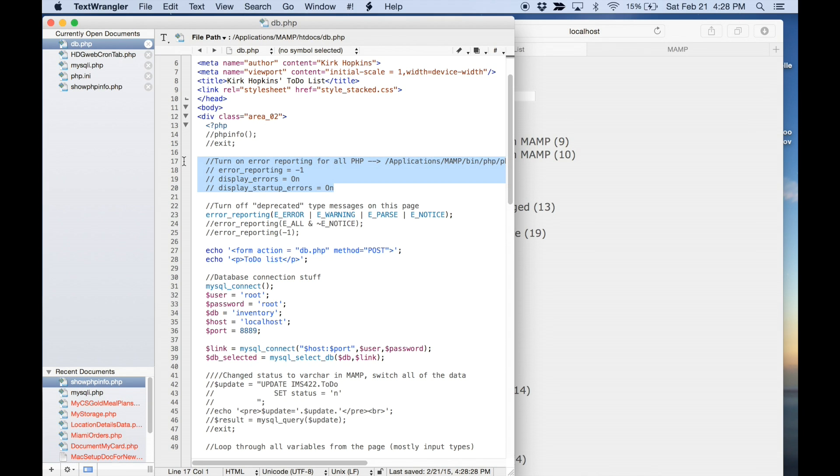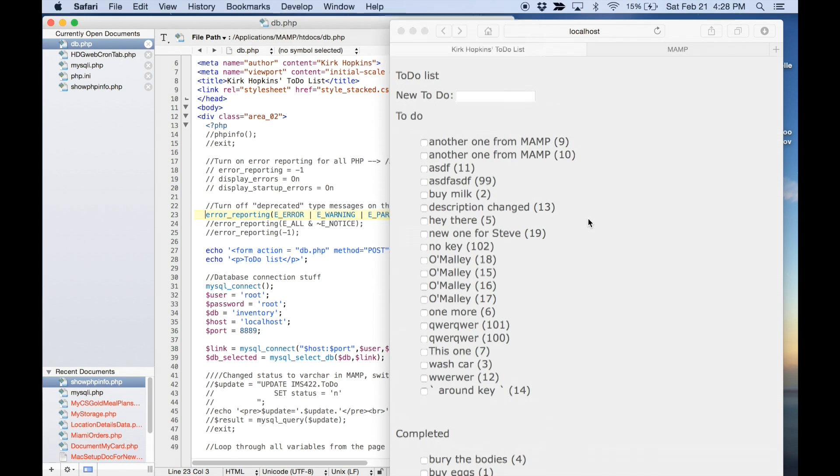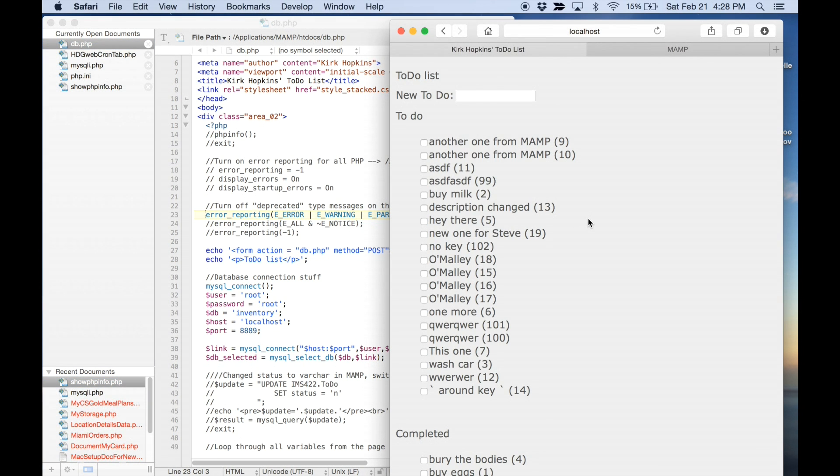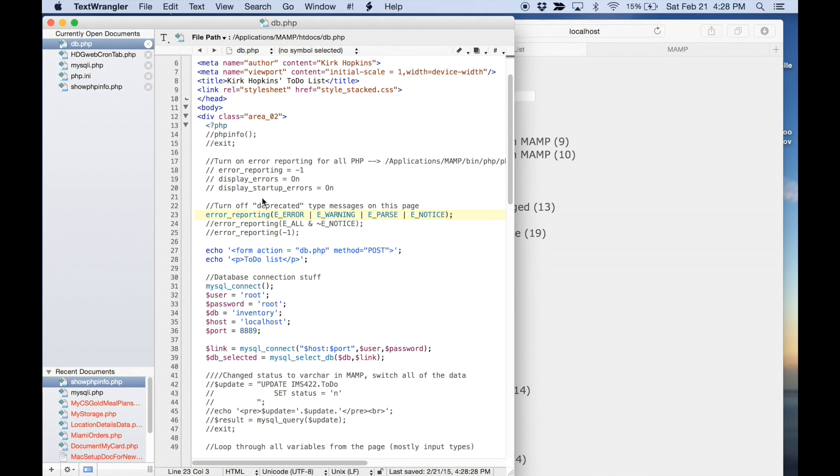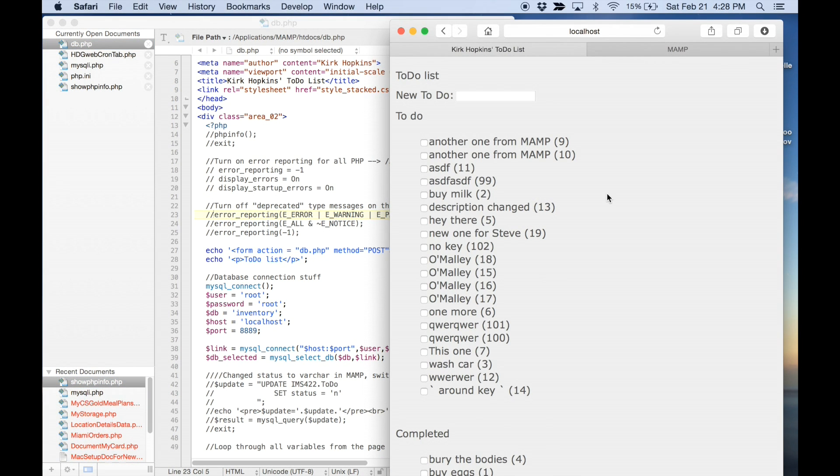And I just forgot that. So, what I did was I turned error reporting, I set it to these levels so that I would hide those types of messages on the page. So, if I comment that back out, I'm going to see deprecated messages warnings.